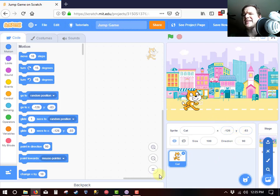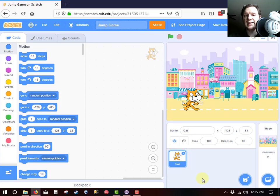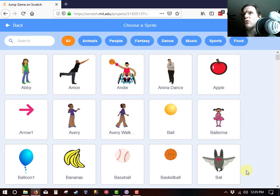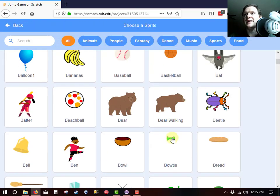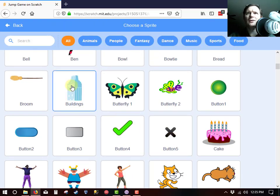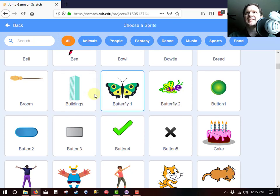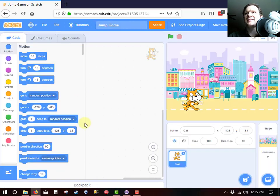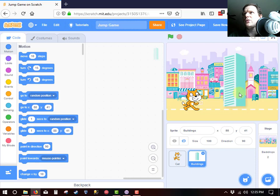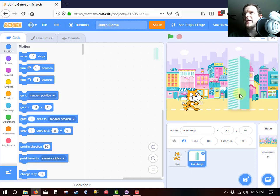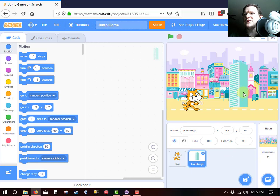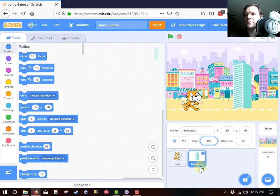And what I would like to have is a building which we could use to run towards the cat. So let's look for a new sprite. It's called buildings. What I would like is for the cat to jump over that building but that building is way too large. So I'm going to change the size of the building. Make sure you have the building selected down there and select 25.